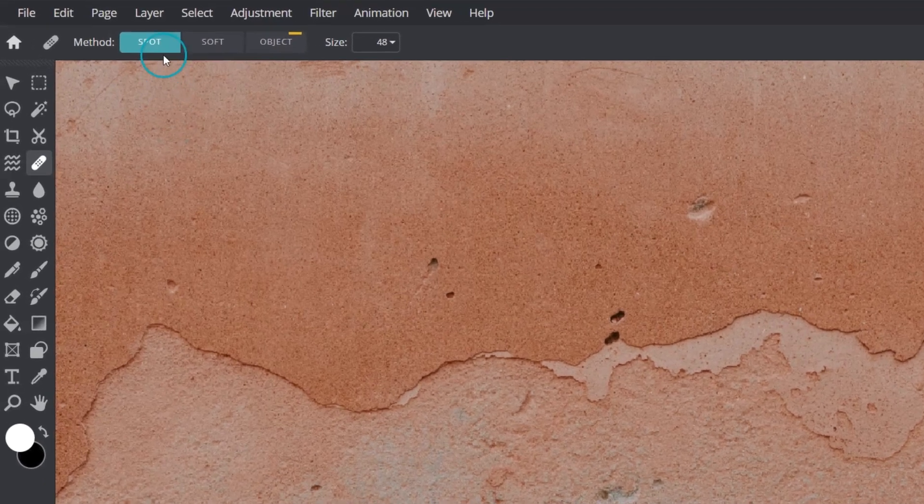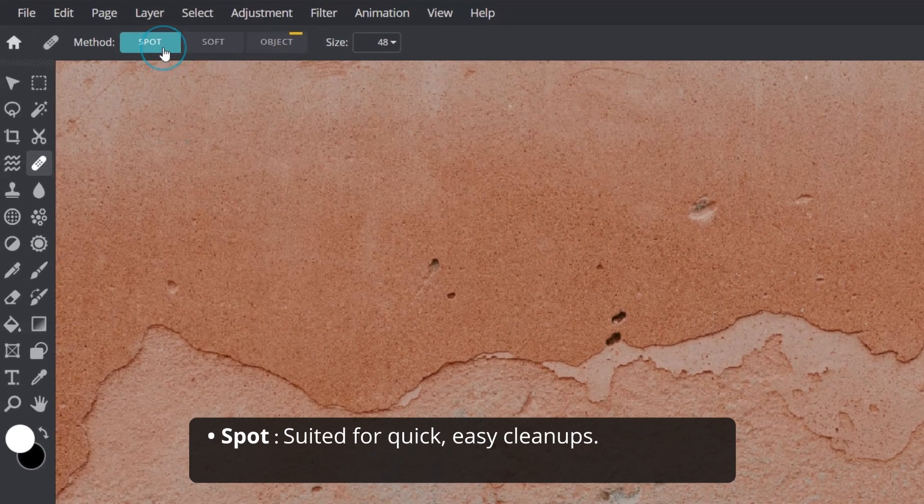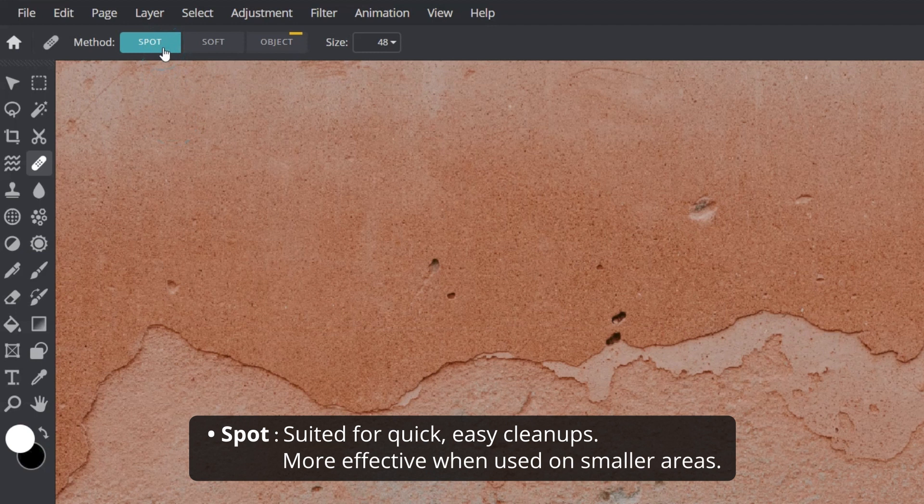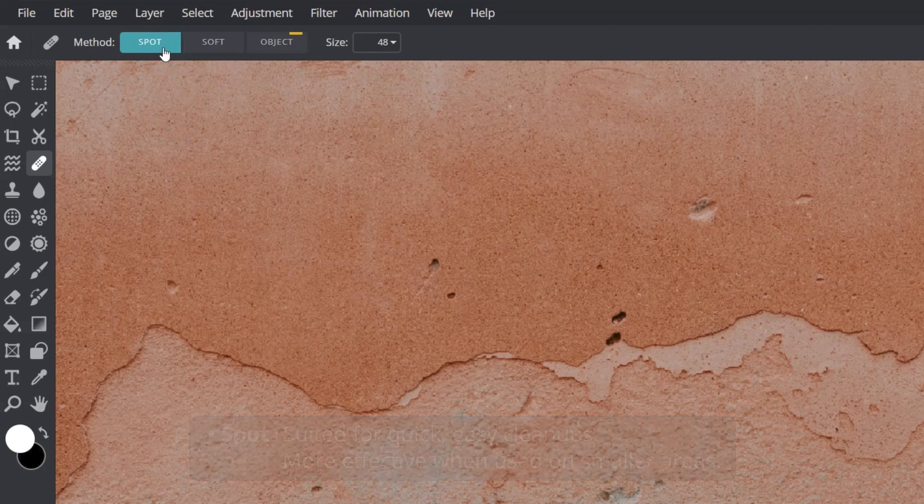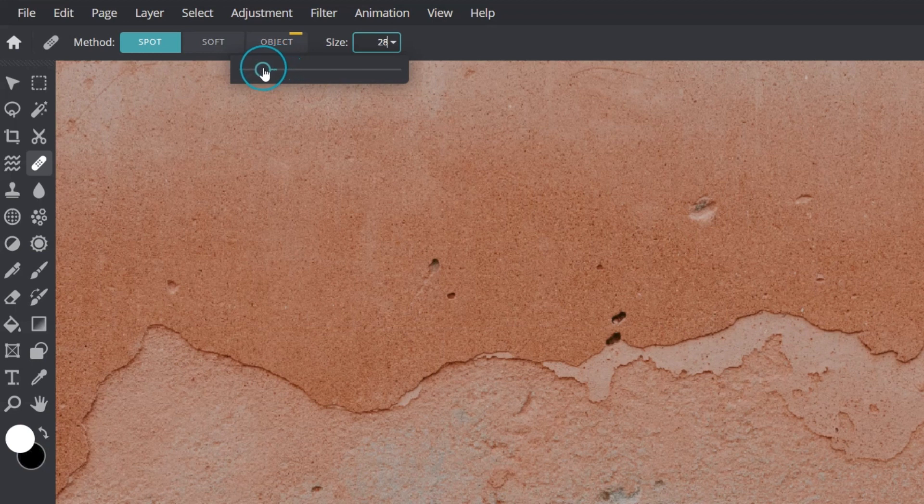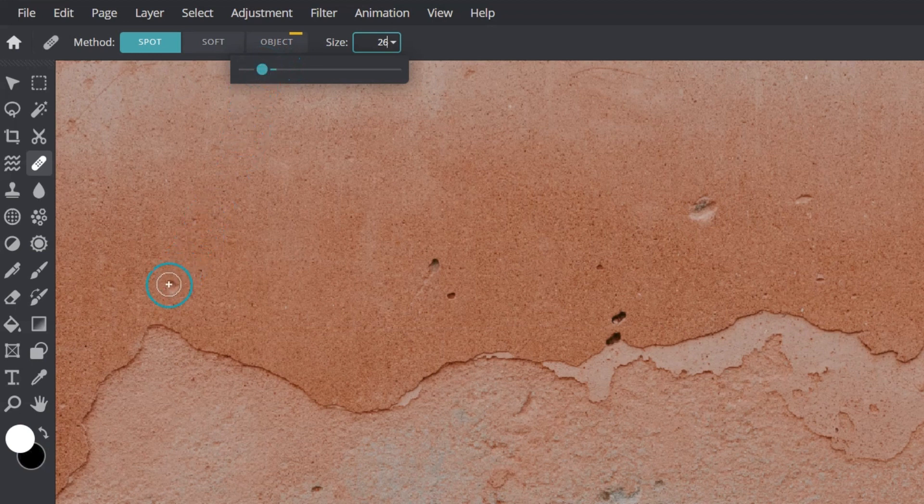The first method, Spot, is suited for quick, easy cleanups and generally more effective when used on smaller areas. To use, first identify areas to heal, then pick a suitable brush size. Brush sizes will vary for different cases but in general should be slightly larger than the object being healed. Hover the brush cursor over the area and click.